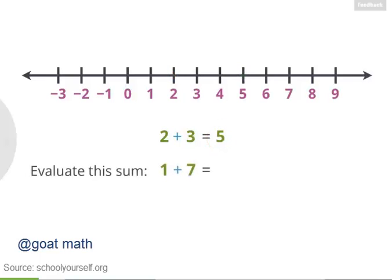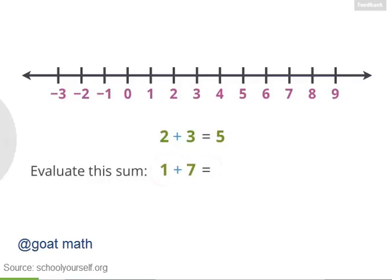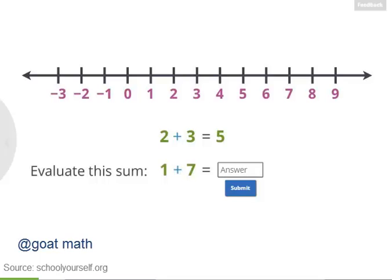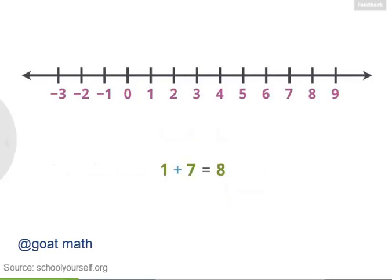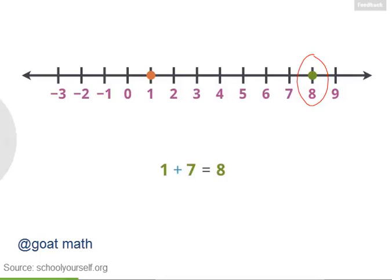Try using the number line to solve another example. What's 1 plus 7? By the way, sum is a word for what you get when you add numbers together. 1 plus 7 equals 8 — you can find that by starting at 1 and then moving 7 to the right. Sure enough, you're at 8.